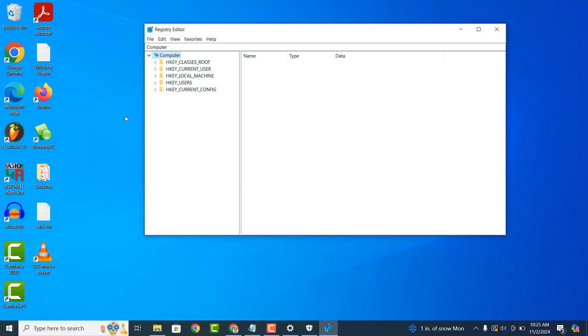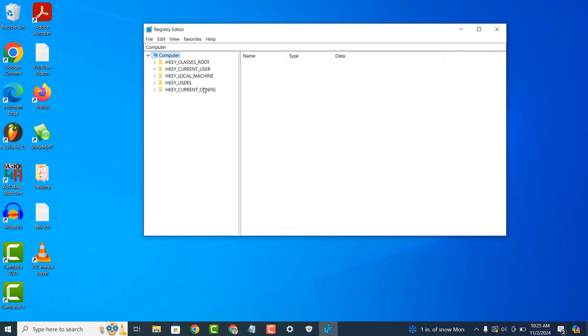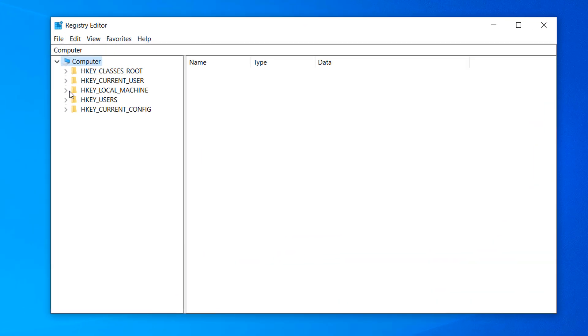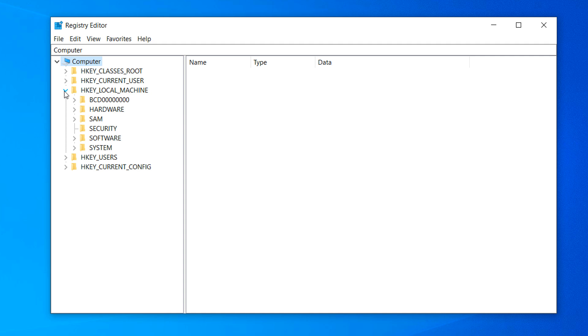Once the registry editor opens up, click on the arrow next to the hkey local machine folder to expand it.